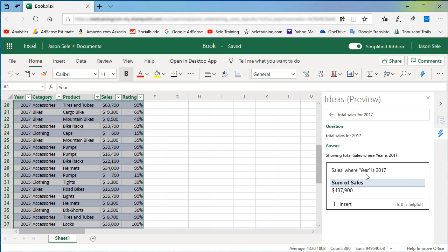Natural Language Query interprets keywords like total, max, min, by, for, where, average, sum, highest, lowest, and others.